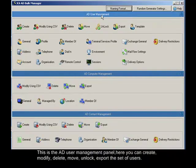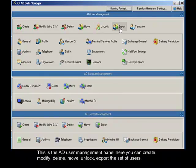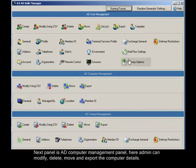This is the AD user management panel. Here you can create, modify, delete, move, unlock, and export the set of users. To modify any specific detail for bulk of users, you can do it here in this sub-panel.